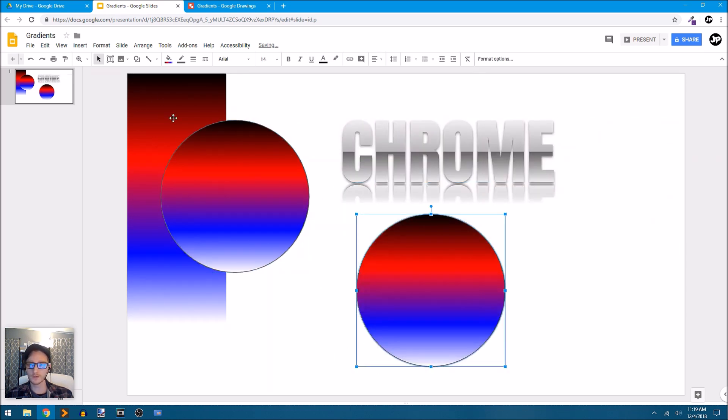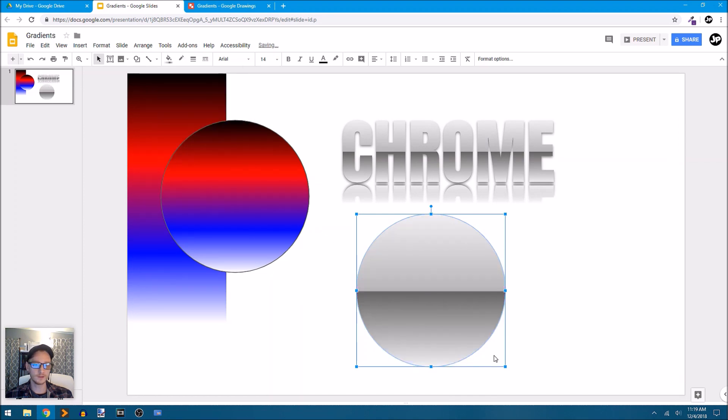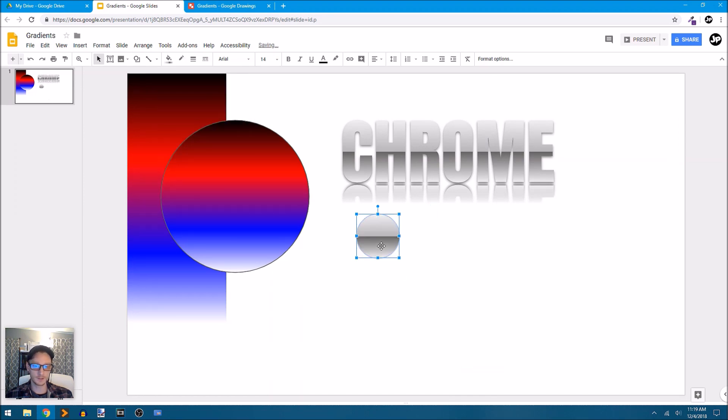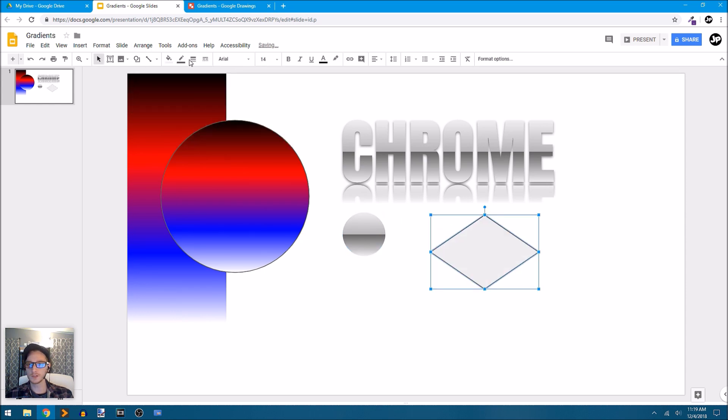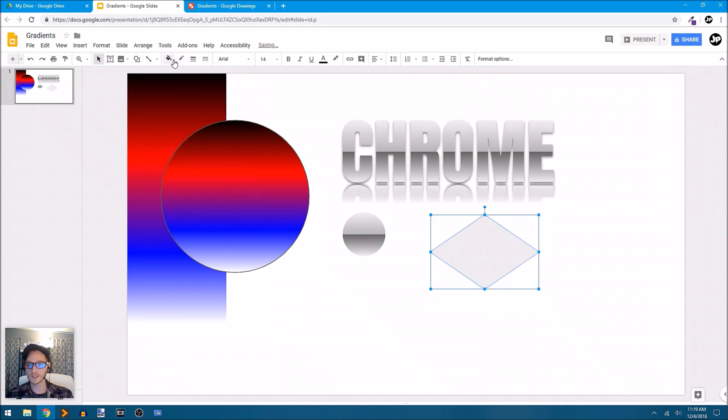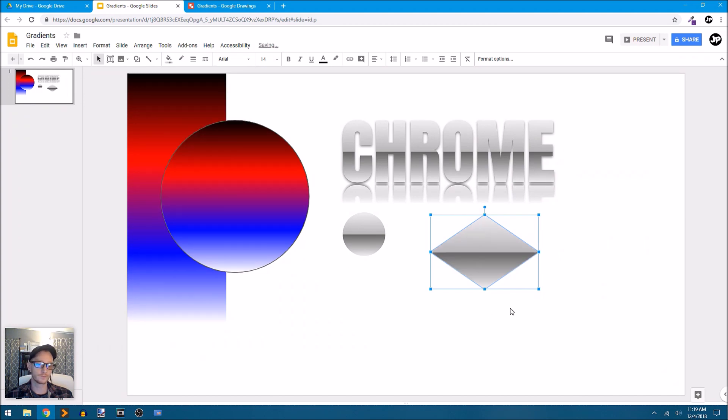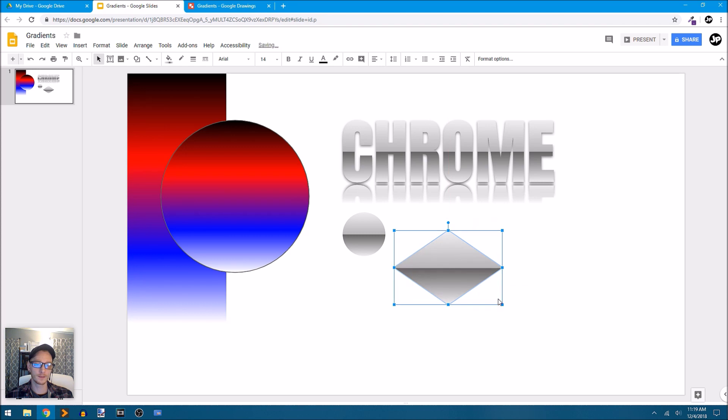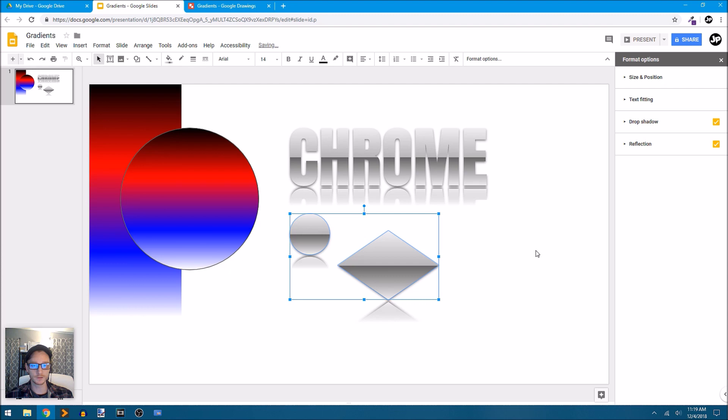Let's just copy the circle and apply that same gradient. Now we have a circle that looks chromish. How about a diamond shape? Let's apply our same gradient there as well.